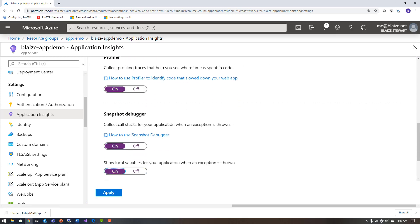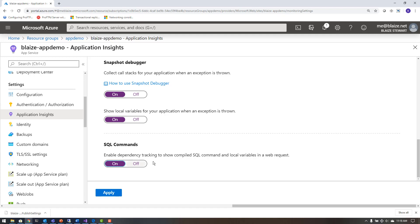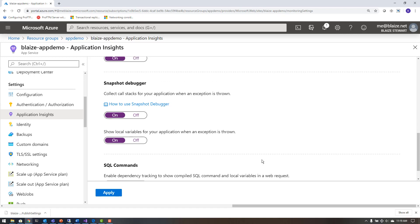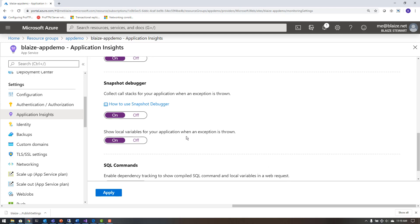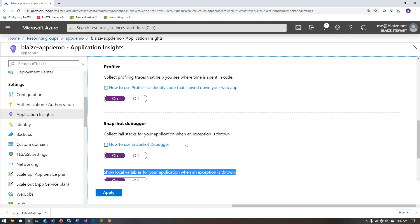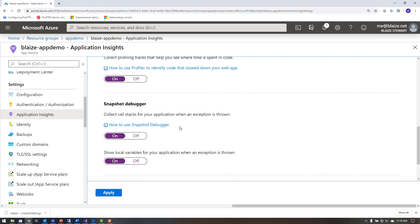There are all these knobs and dials to turn on because you can get many different kinds of telemetry. I'm not using SQL per se, but you can get SQL commands out of this for each web request made — it'll show you those SQL commands from your application. It can also show you local variables when an exception is thrown, and I want to demo that. You can also use the snapshot debugger.